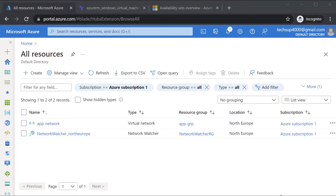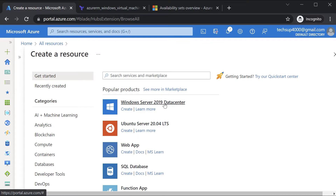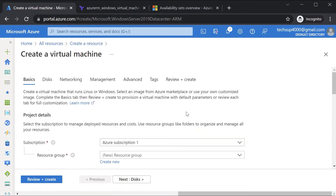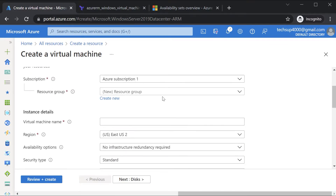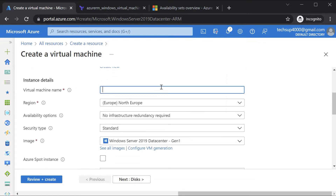Before that, I want to go through the process of creating an Azure VM in the Azure portal itself. Here I can hit on Create, choose the first product which is Windows Server 2019 Datacenter. I can then choose my existing resource group, give a name for the virtual machine, and choose the region as North Europe.